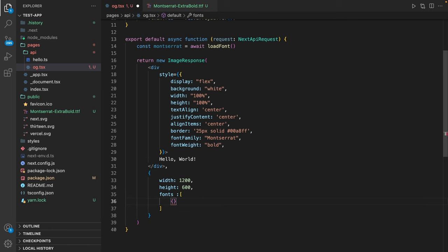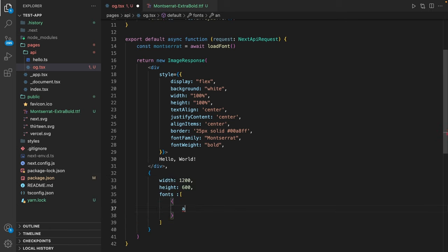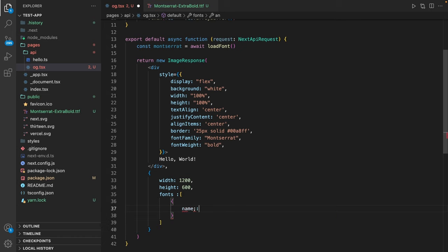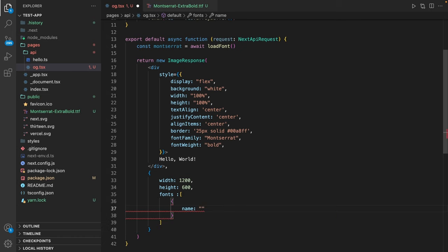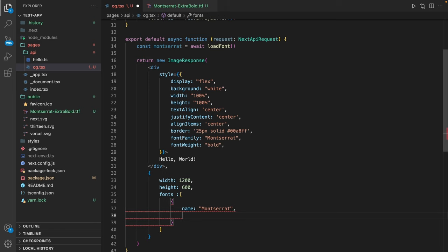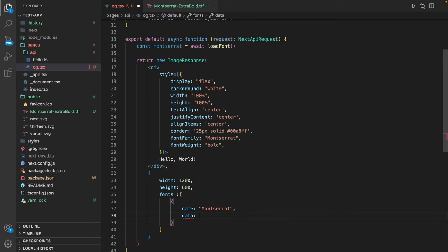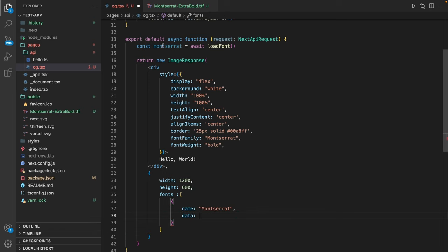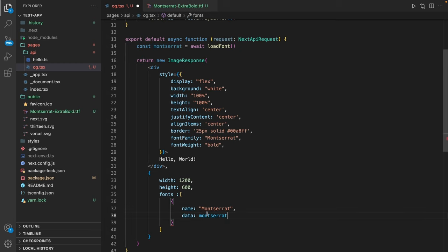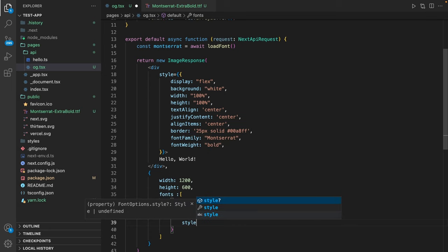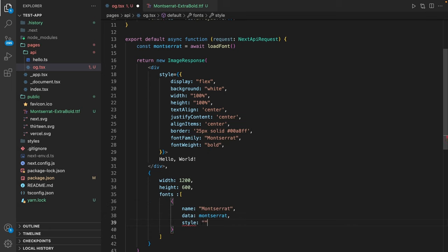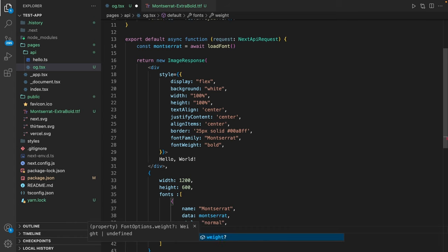And it takes objects. So first I'm defining the name of the font. This is corresponding to the font family, so I'm using Montserrat. Then I need some data, and this data is going to be our Montserrat variable. And I'm adding some metadata like style. So this is normal style, and a weight. This weight equals 800.